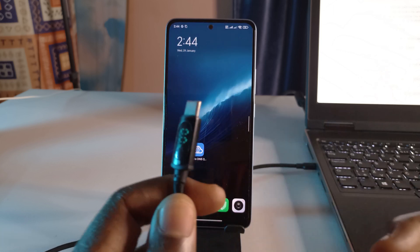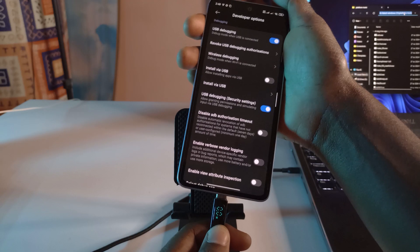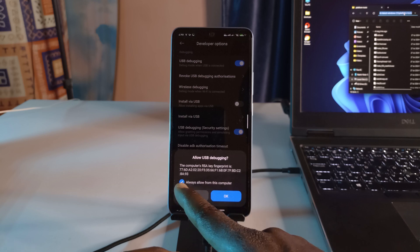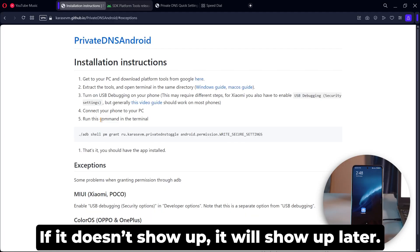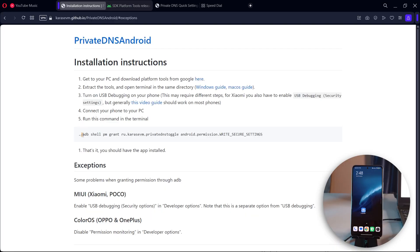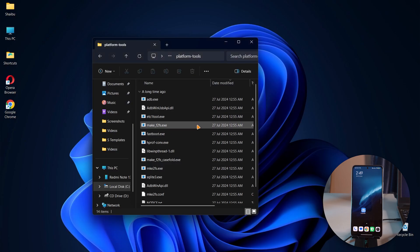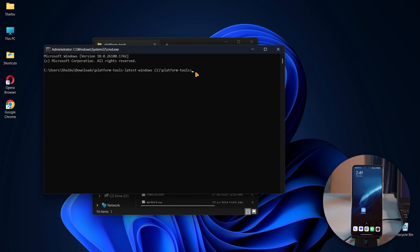After enabling USB debugging — and USB debugging security settings if you're on a Xiaomi phone — you can go back. Next, connect your phone to your PC using a USB Type-C cord. After connecting, if a prompt shows up, tap OK, and make sure to tap the option so it doesn't keep popping up. On the browser, copy the command shown, minimize the browser, go into that folder with the extracted files, click the address bar, type 'cmd', press Enter, paste the copied command with Ctrl+V, and press Enter.